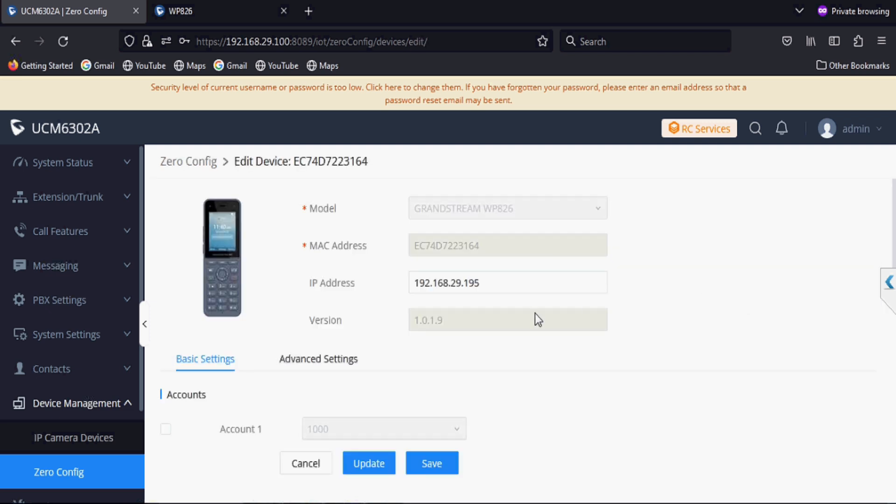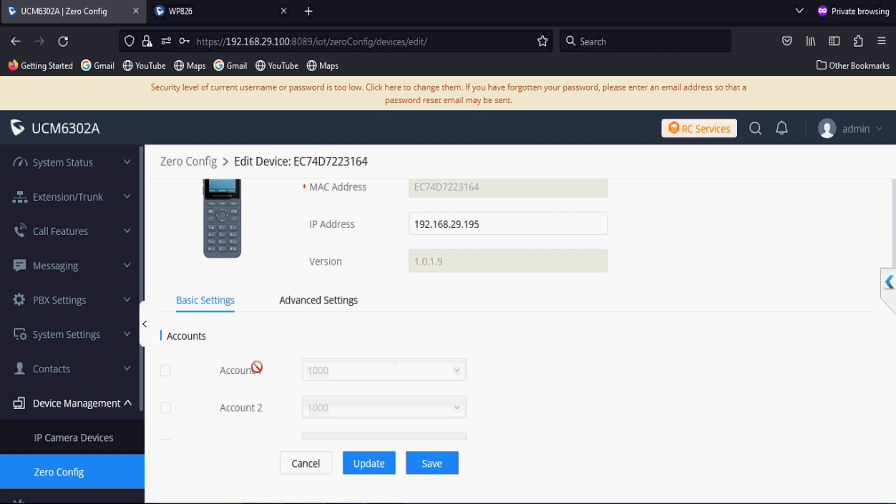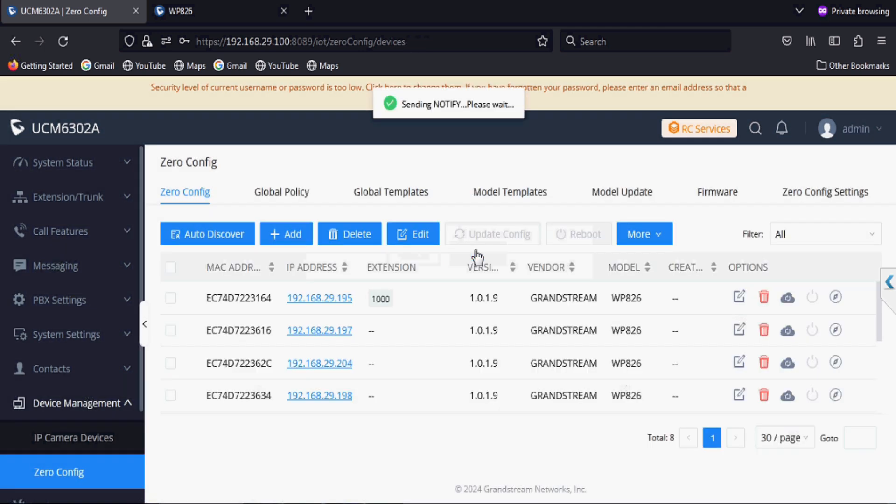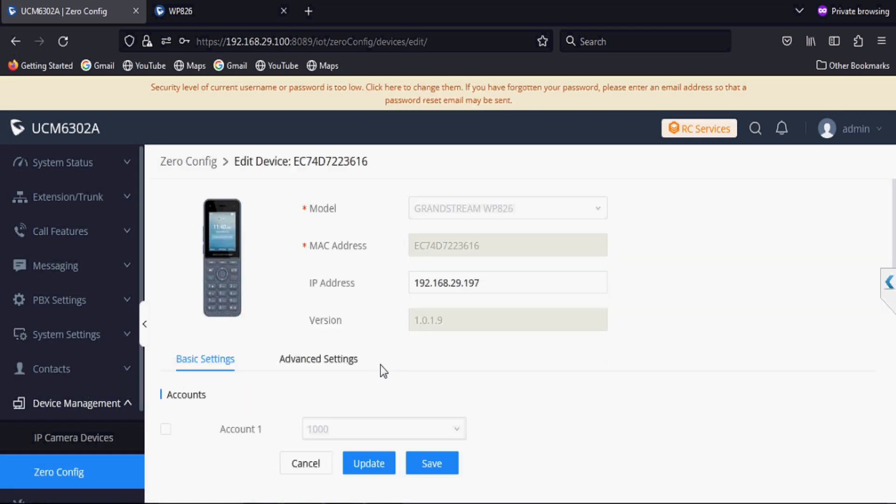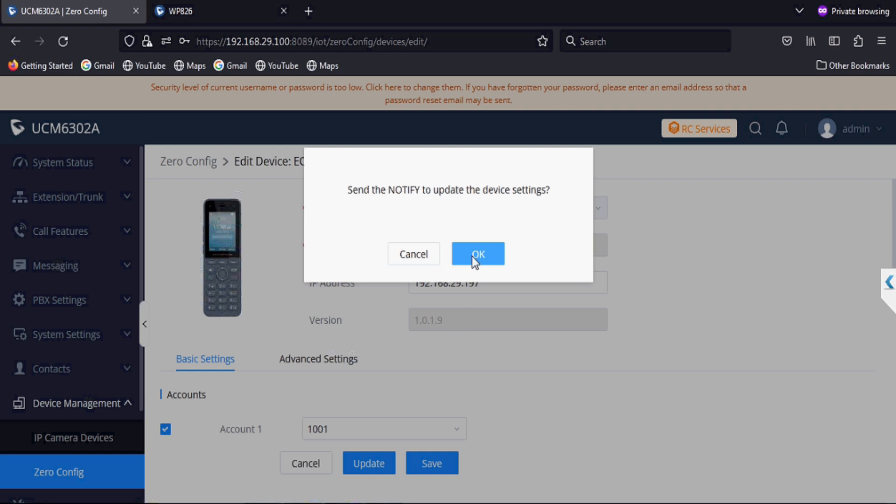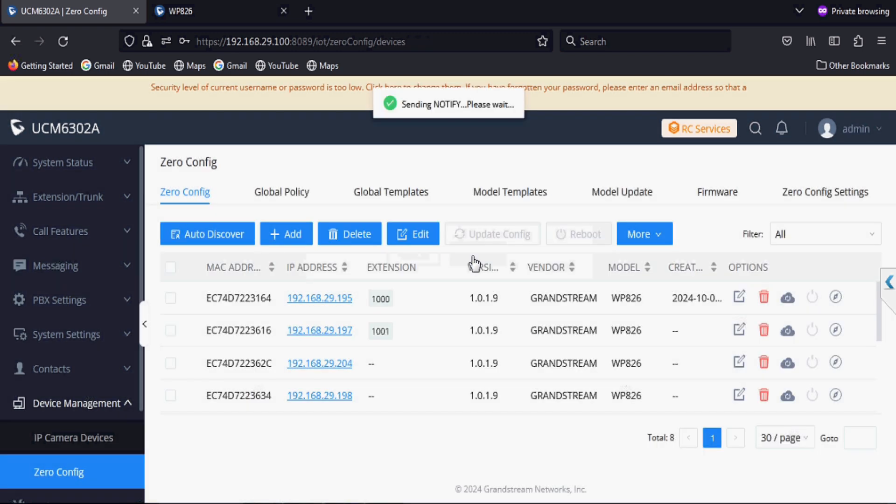I'm in zero config and I'm editing the account, setting the extension number, and clicking on update and OK. The configuration is closed and the phone will take the extension from the PBX. I have multiple WP826 and I'm going to push extensions on all the phones one by one.